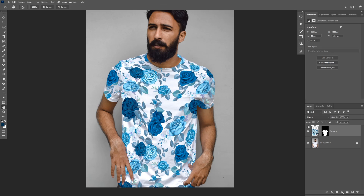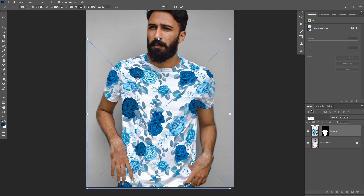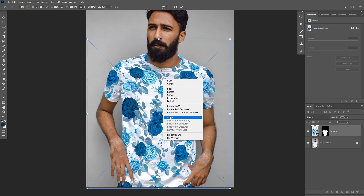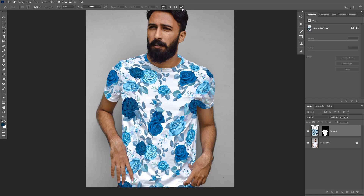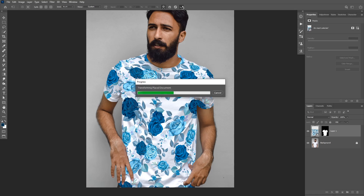Because we have this layer as a smart object, you can go back at any time, press Ctrl+T, choose Warp again, and you'll see that this adjustment is non-destructive — you can continue warping the image whenever you want.